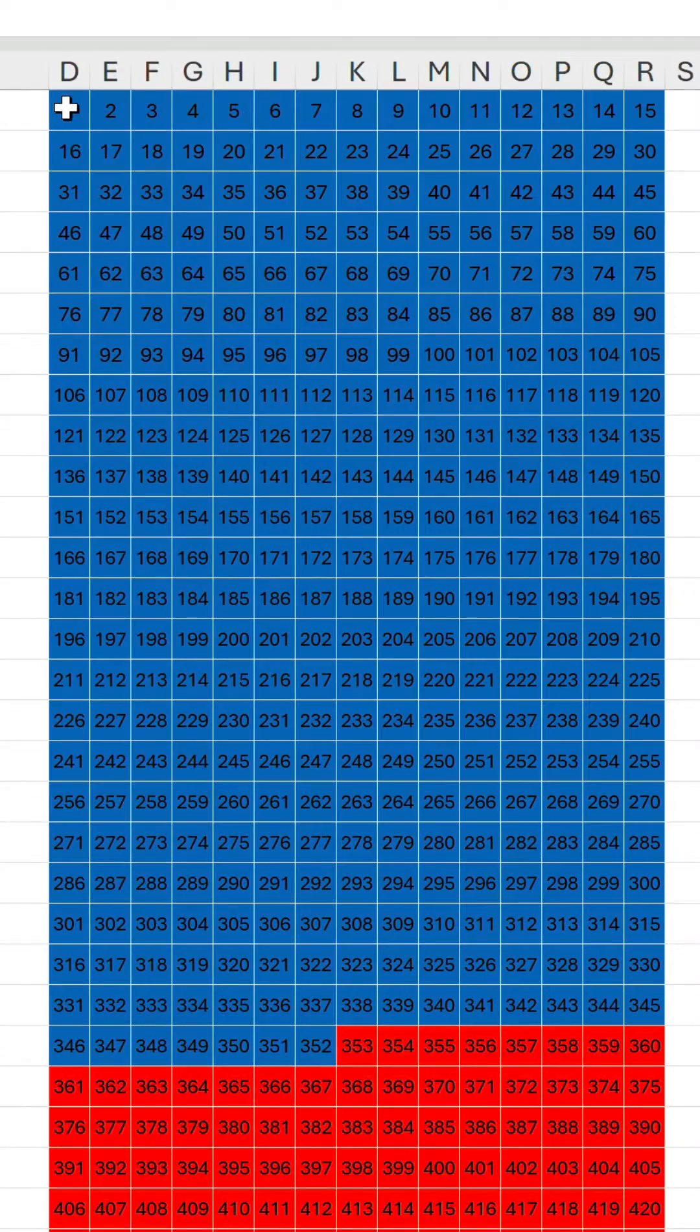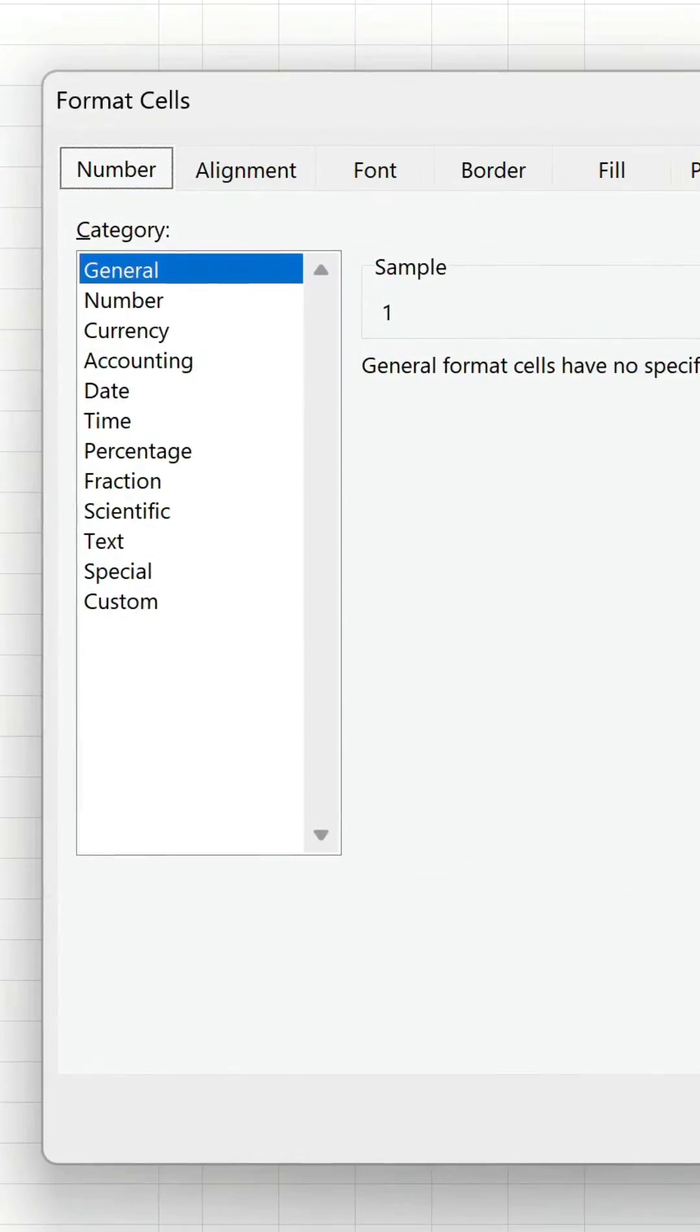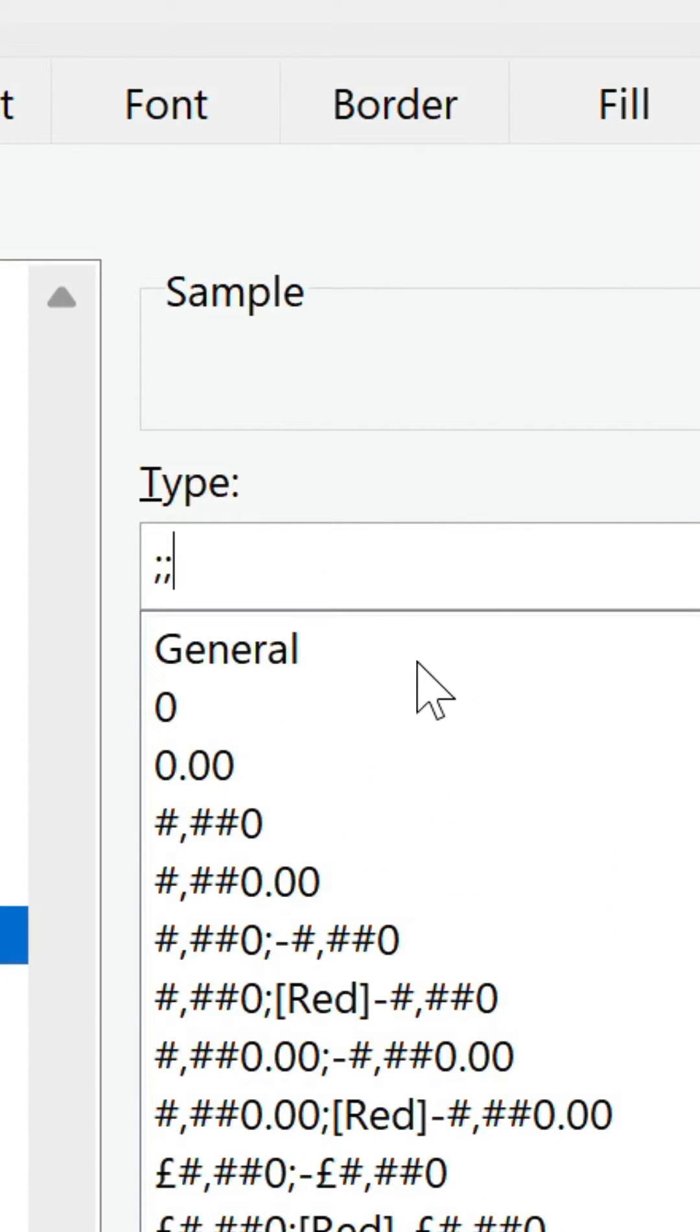Let's hide the numbers by creating a custom format of two semi-colons.